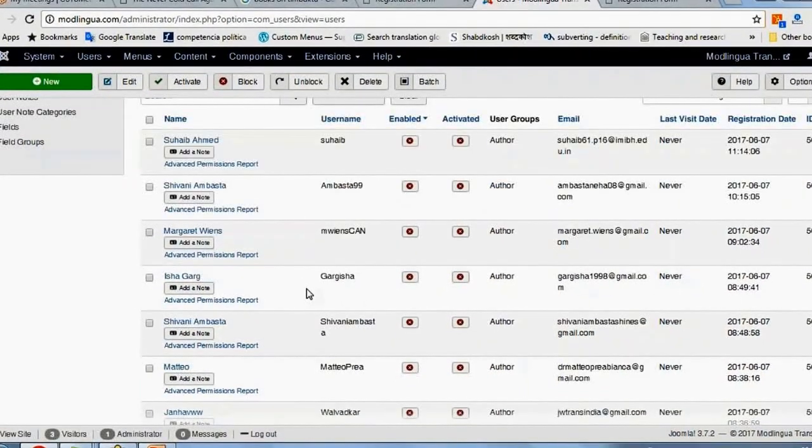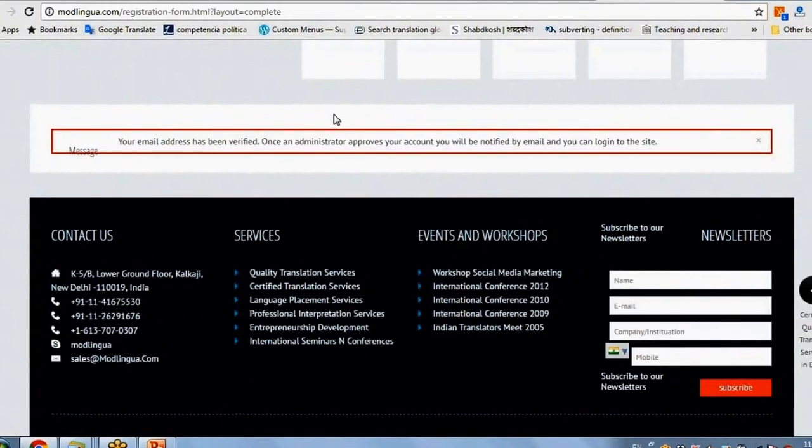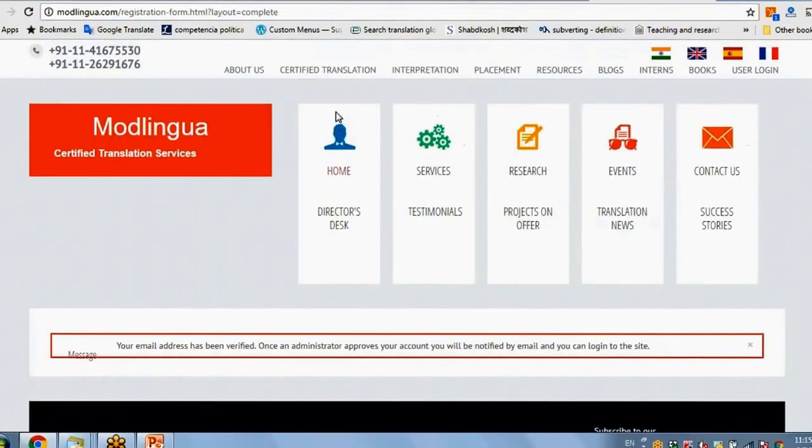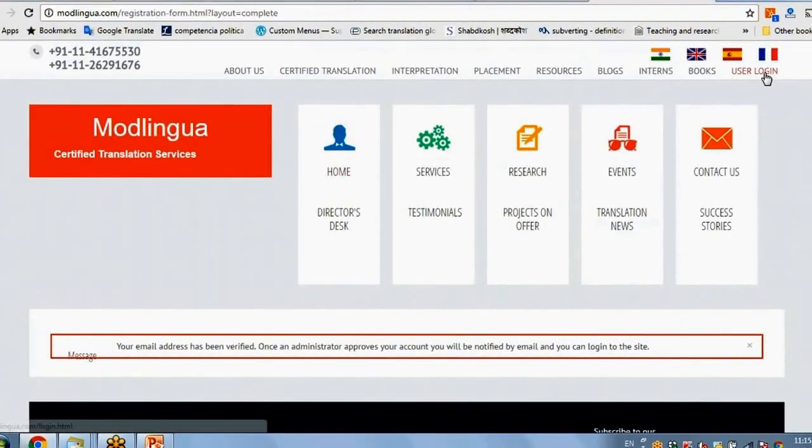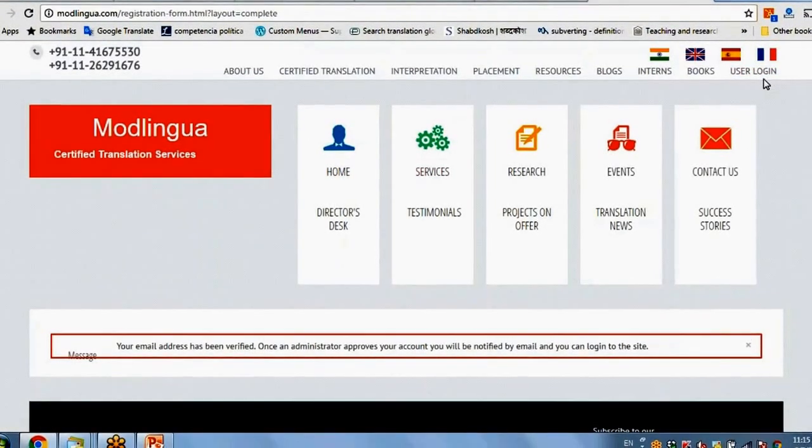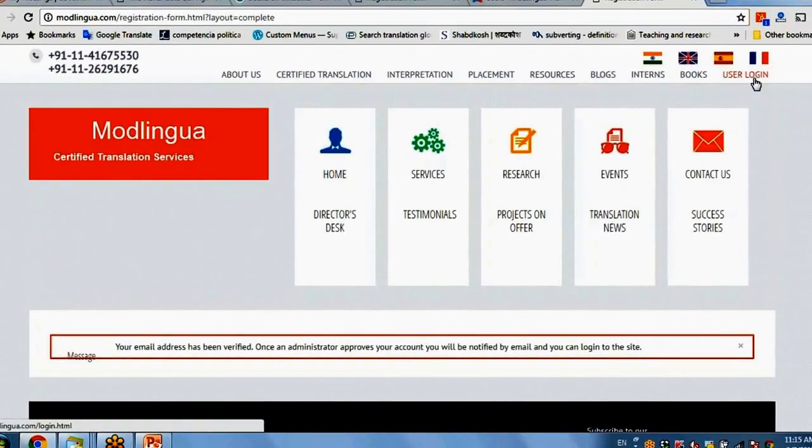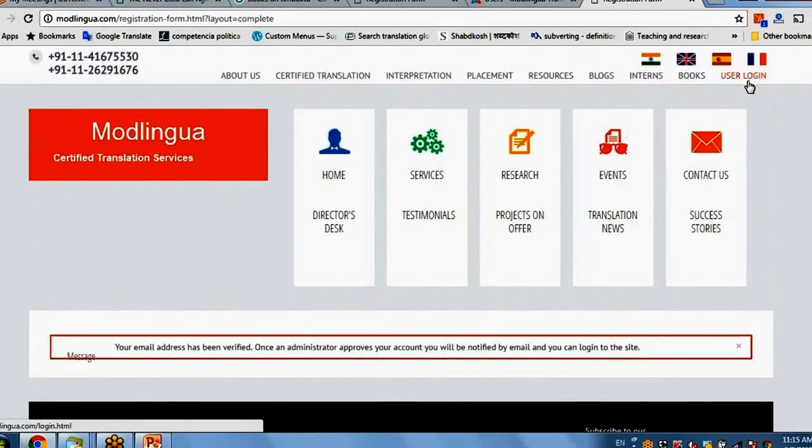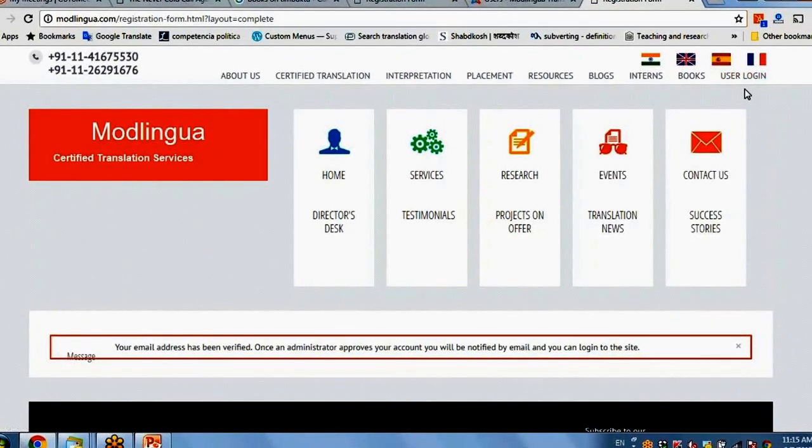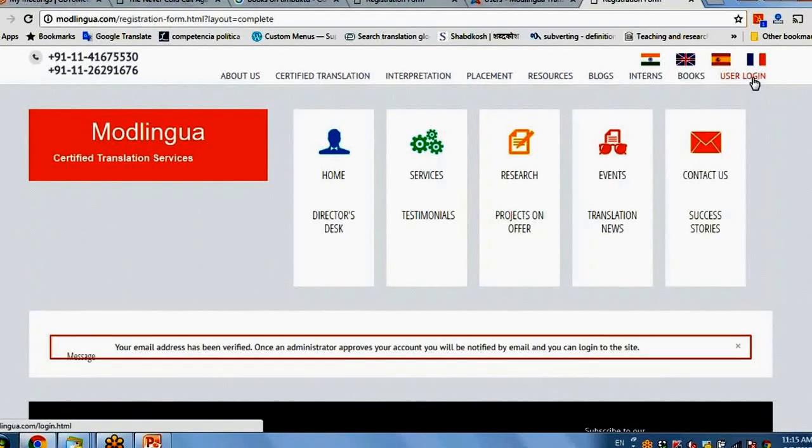I can log in. So let me log in. So for logging in, you have to look at not the bottom, but the most top part, top right. Go to user login.